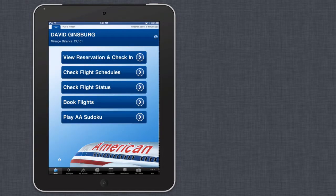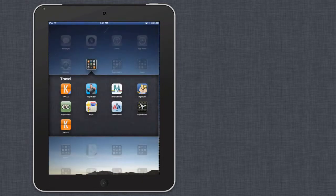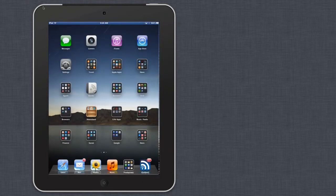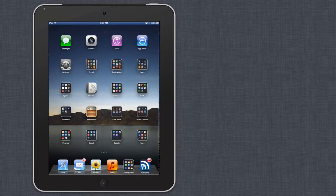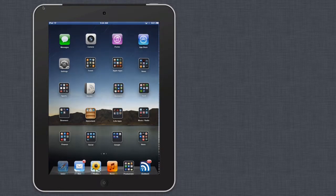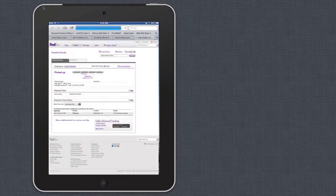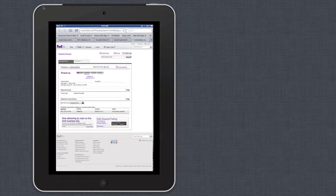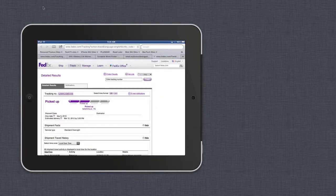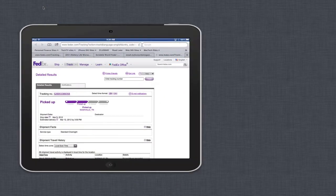So each time you move into a different app, it allows you to navigate through it, as well as change the orientation just by turning it.